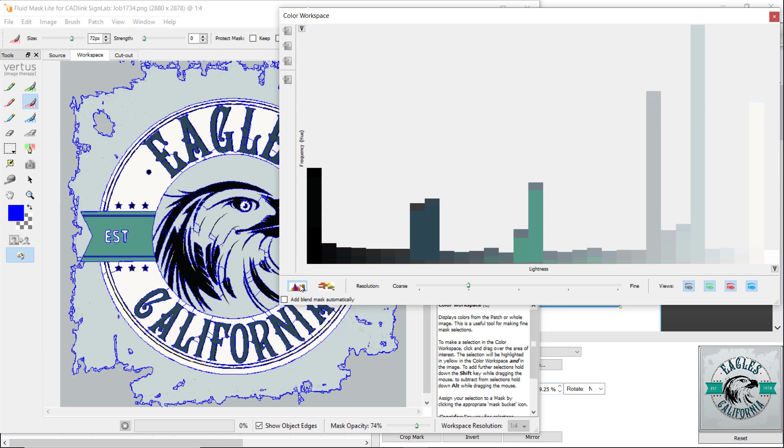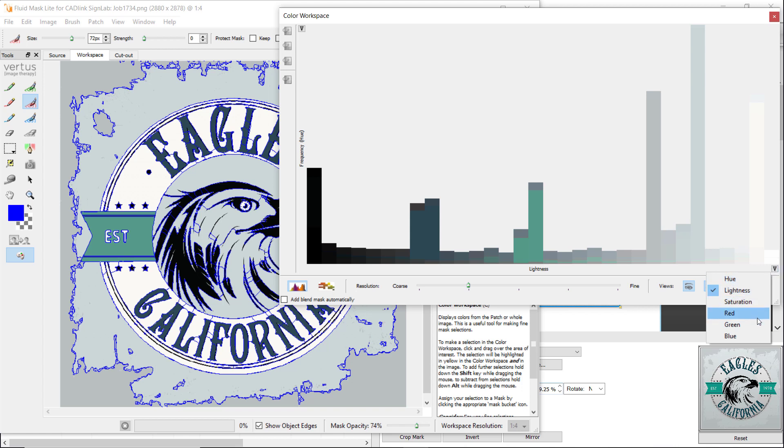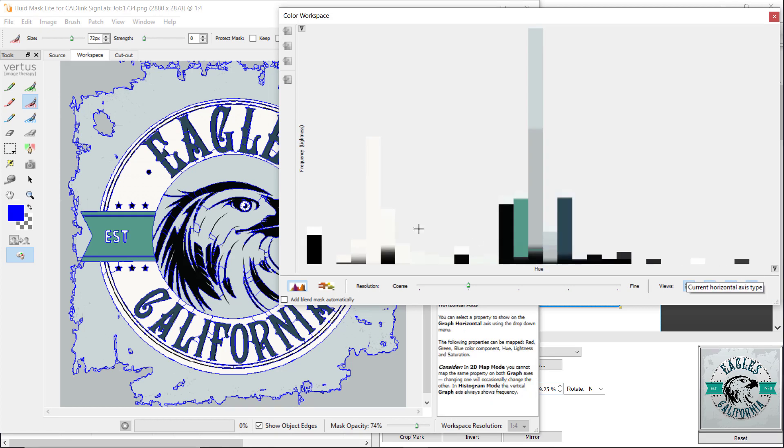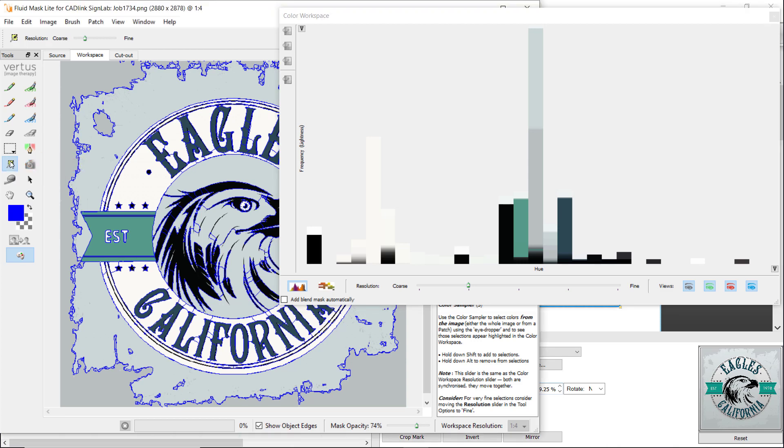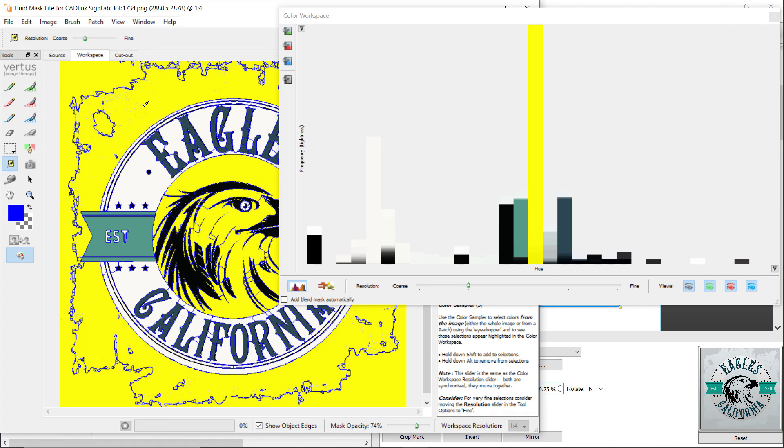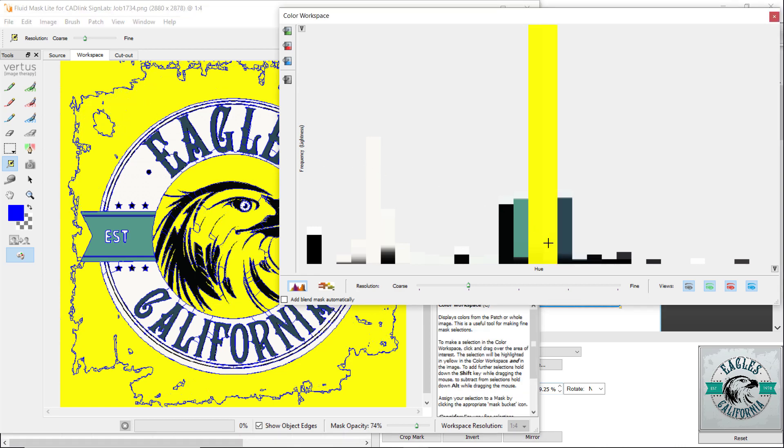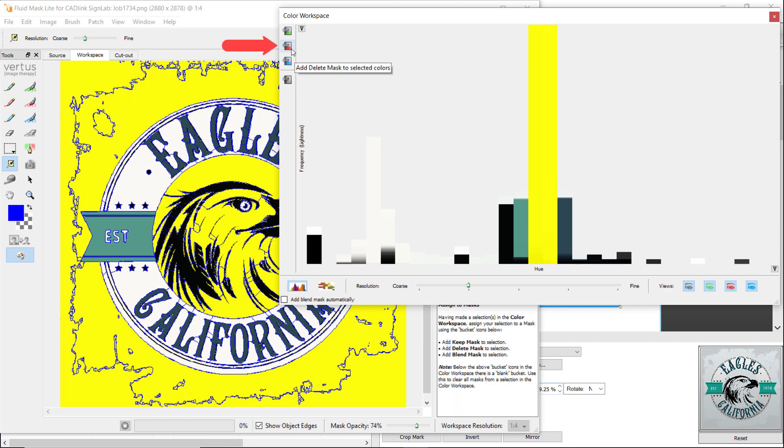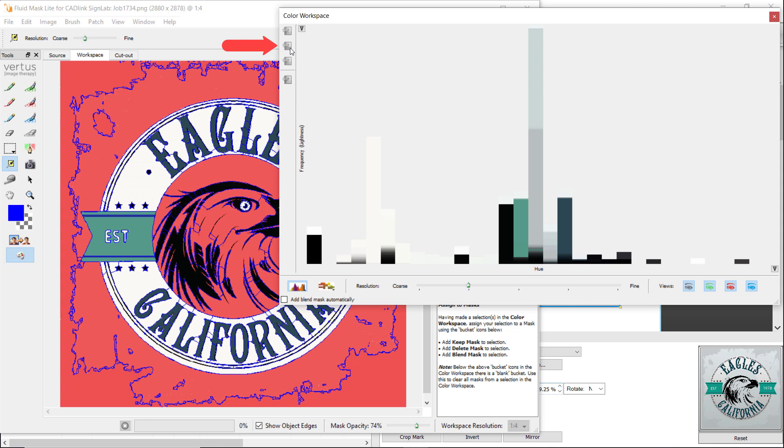The drop-down list on the right allows you to choose what the horizontal axis represents. You can select between Hue, Lightness, Saturation, or Red, Green, and Blue. Select Hue. Next, select the Color Sampler tool from the tool palette on the left, and select the gray area outside the design. The selected area turns yellow, and the tall color column in the Color Workspace turns yellow. To make sure there are no small areas missed, hold Shift and select the smaller column to the right of the tall yellow column in the Color Space chart window. This column will also turn yellow along with the corresponding color areas in the graphic. Select the Add Delete Mask to Selected Colors icon to the left of the chart. This adds the Delete marker to the selected colors. You can see them in red in the design. Close the Color Workspace dialog.